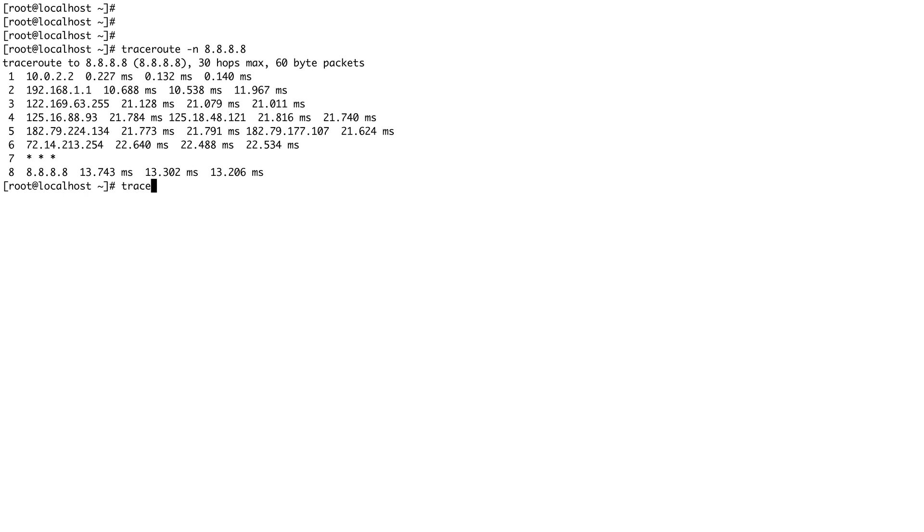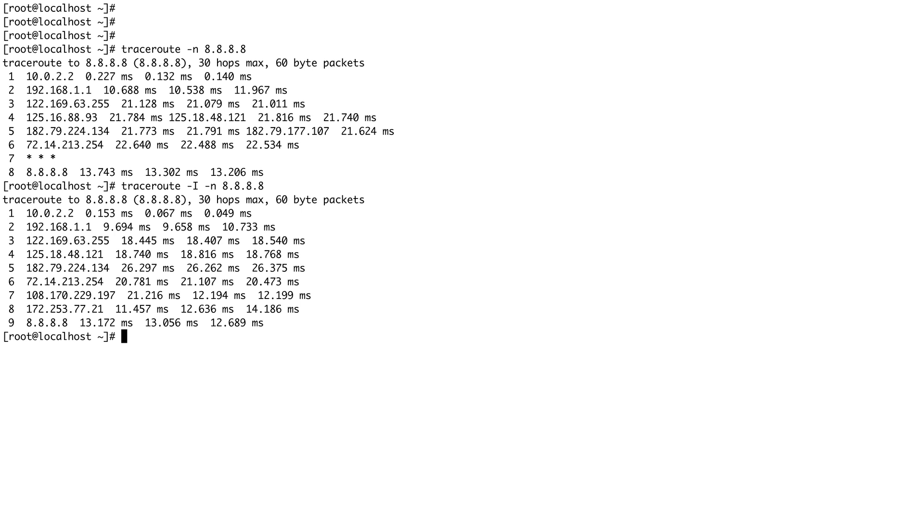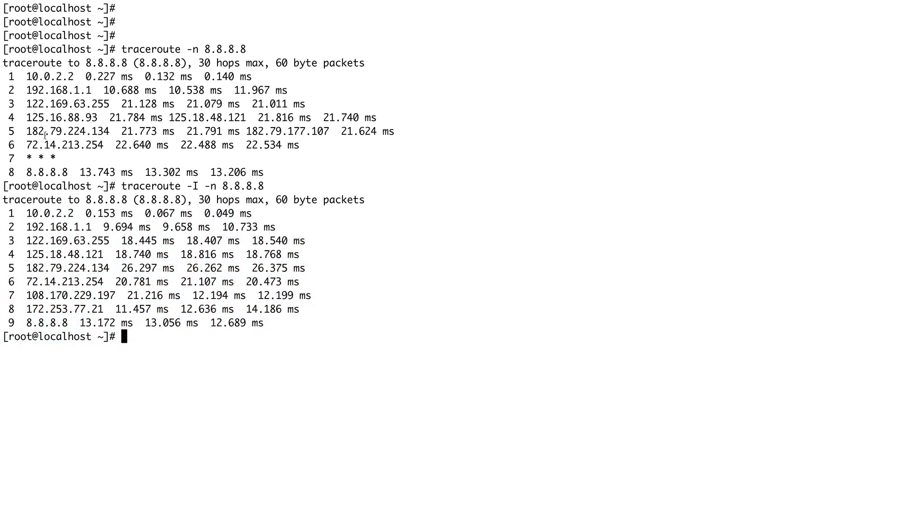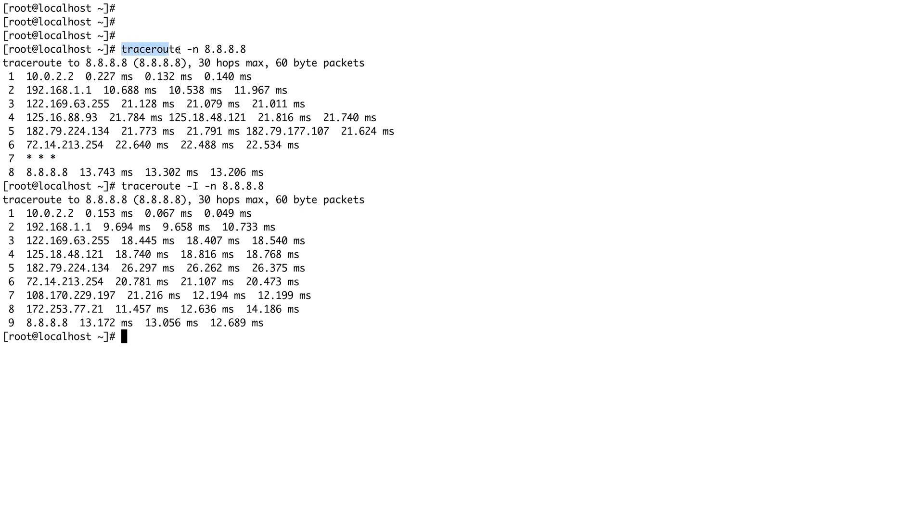Now if I change this to traceroute -i -n 8.8.8.8, you can see I got a response from all the servers. Here the 7th server just didn't respond with anything because it probably is not able to respond to UDP traffic.